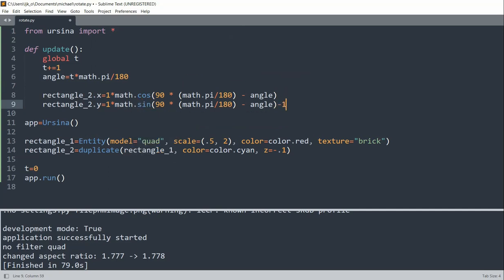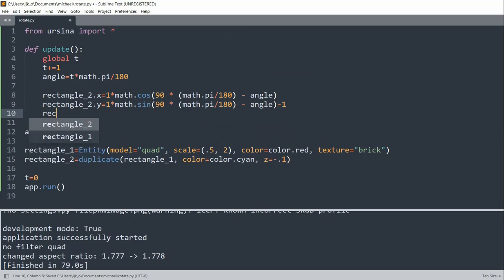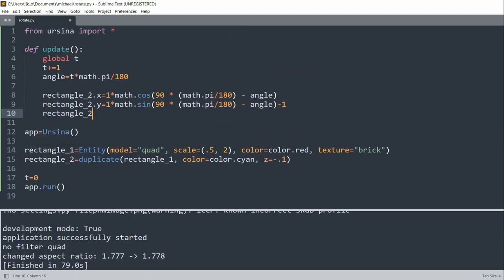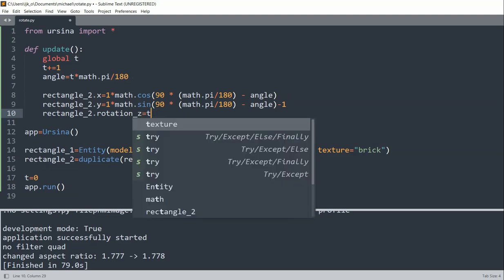Now rectangle_2 rotation, so here I was changing the position, the x and y position. Now for the rotation on the z axis, I'll set it equal to t. And now if I save and run this.